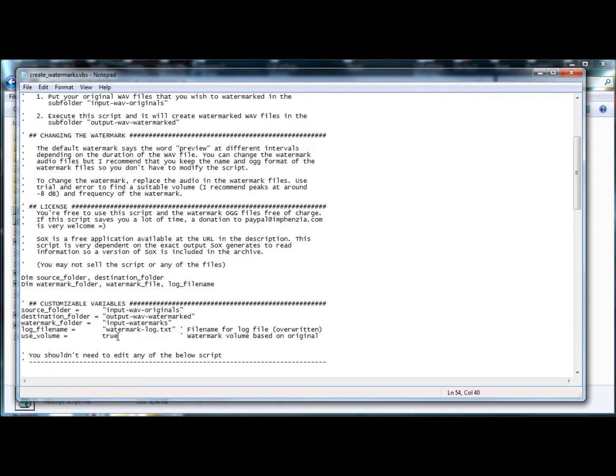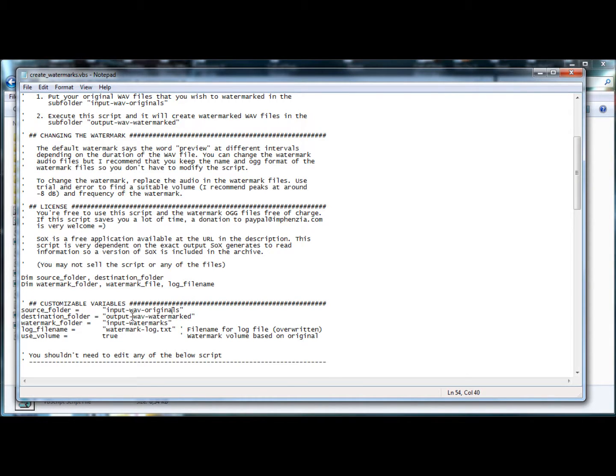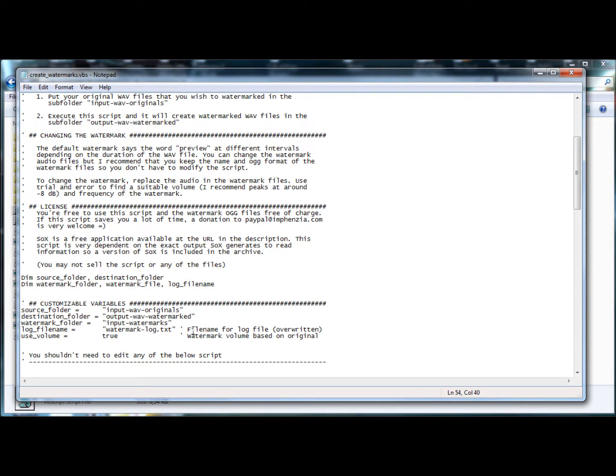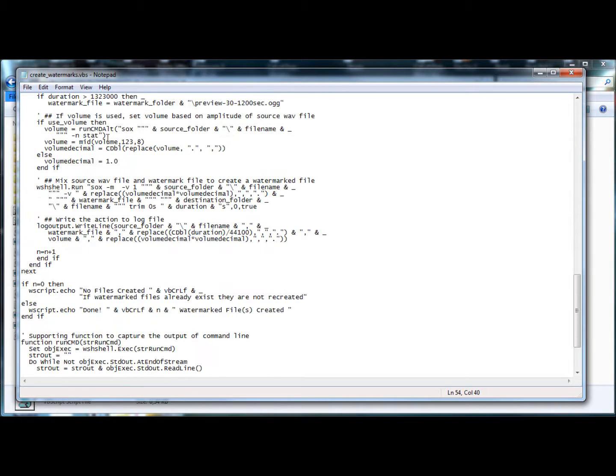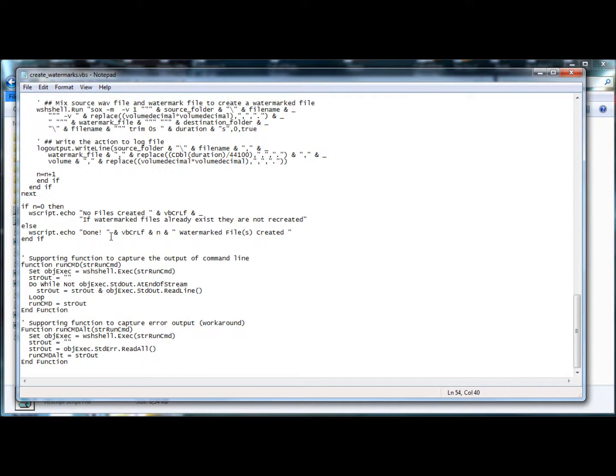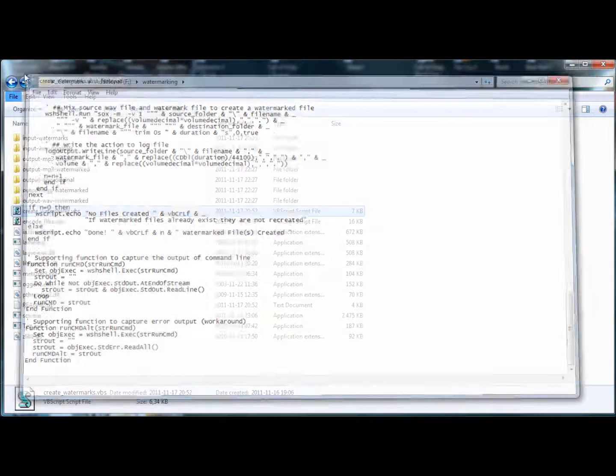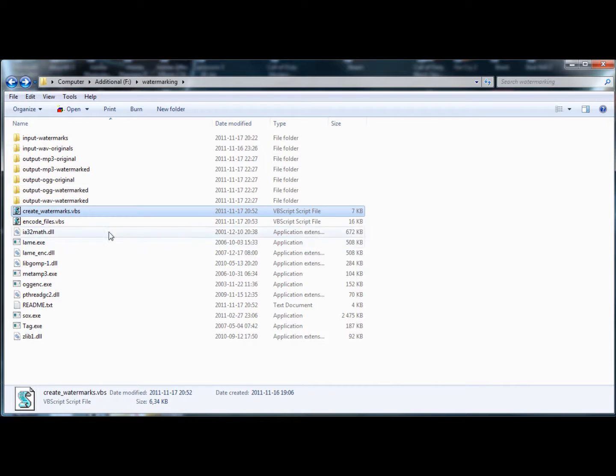And the only thing I'd like to mention that you can customize is use volume true, and that means that it'll read the peak volume of your original WAV file and it will adjust the volume of the watermark. If you still just want to slap on the same volume of the watermark and you don't care about volume, just set that one to false instead. And you shouldn't really have to go into any of the details in the actual script down here unless you feel comfortable changing it to modify it to your needs.